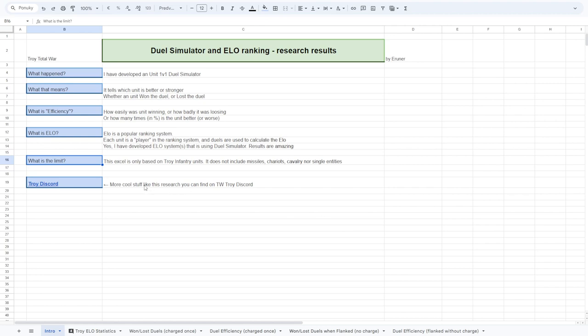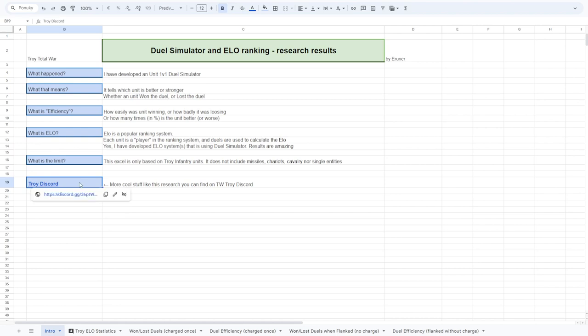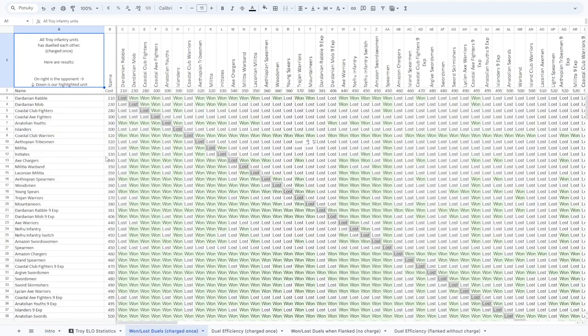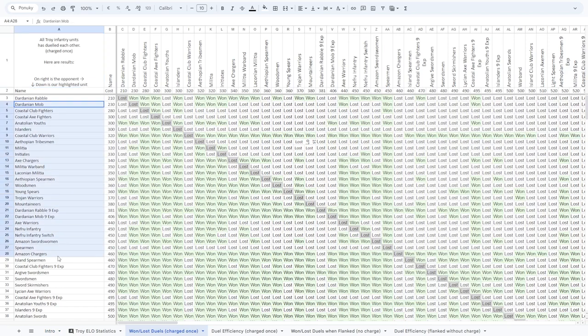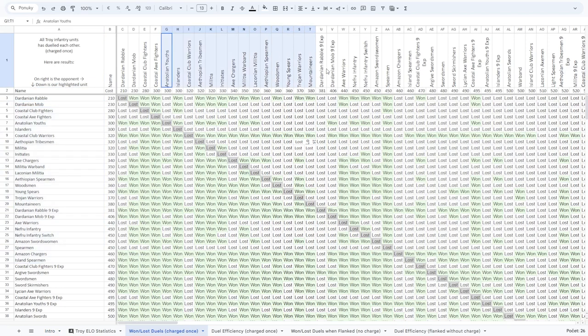Of course, if you want to know more about the units or about different stuff, you can subscribe to this channel or go to the Discord and you will see all my research there. Just quickly show you so you are not confused. Here is a big Excel of which unit was fighting which enemy.